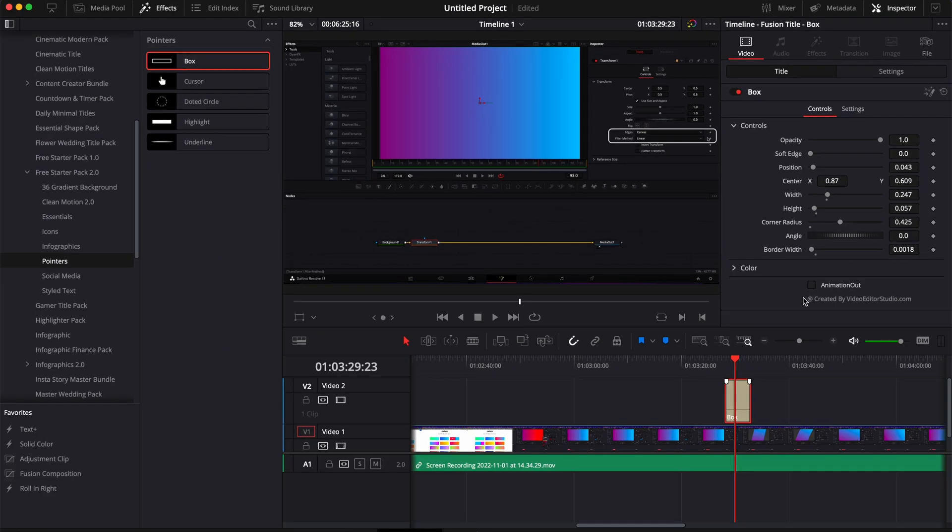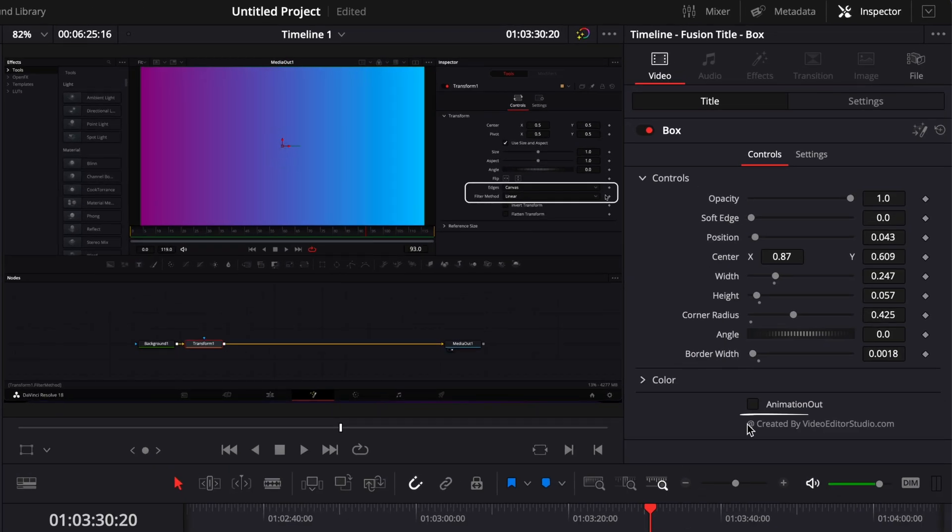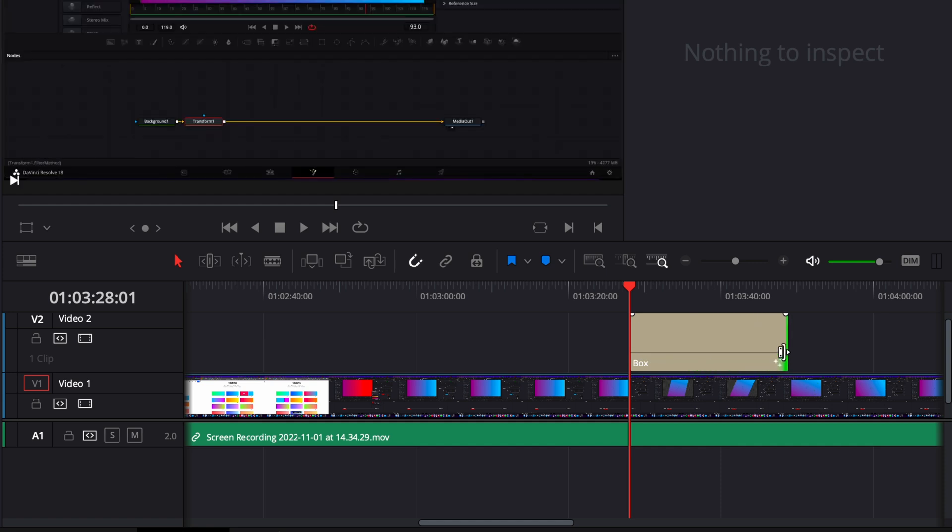Now, we don't have an animation out. So if I want to activate the animation out, I can simply just toggle here the animation out in the inspector, and now we'll have the animation out as well. And you can obviously extend that title to whatever license you want.